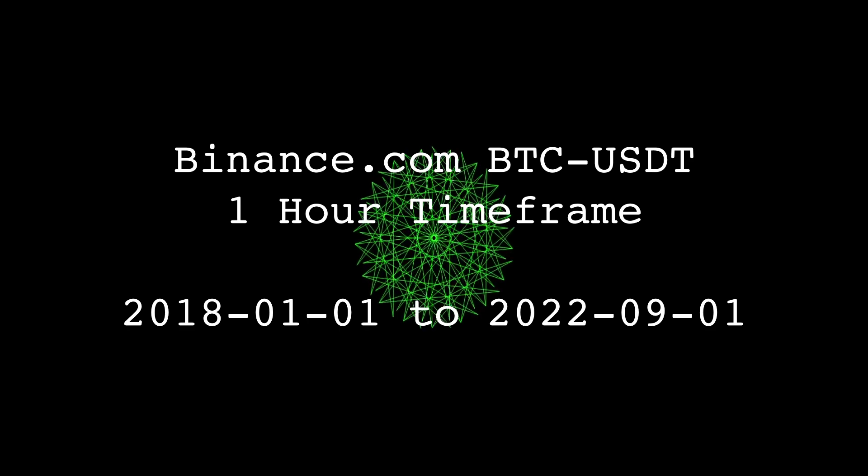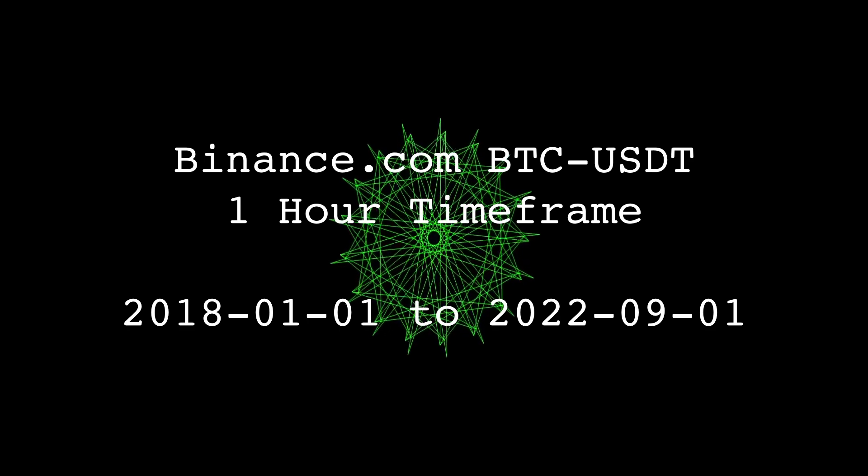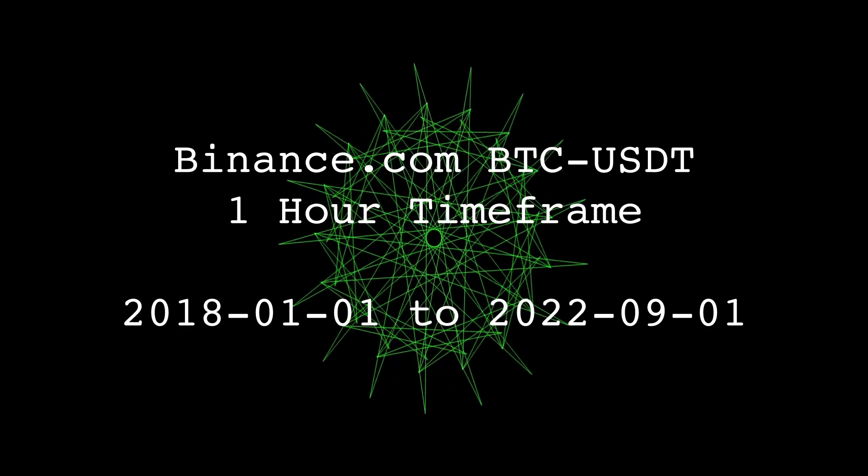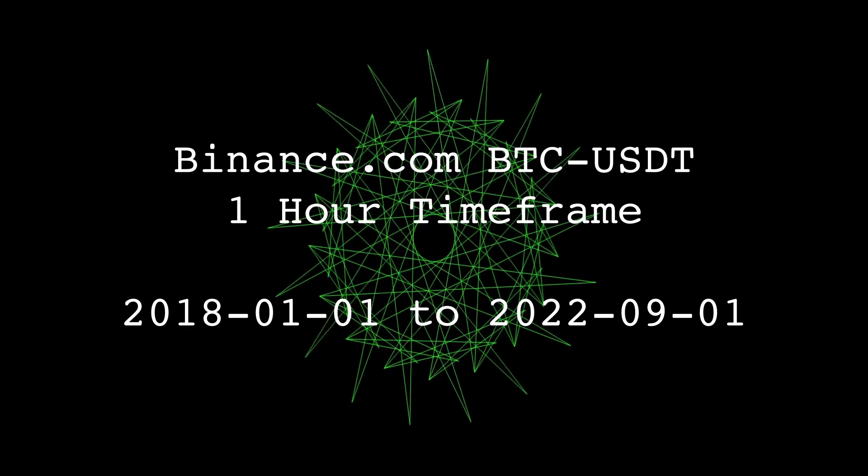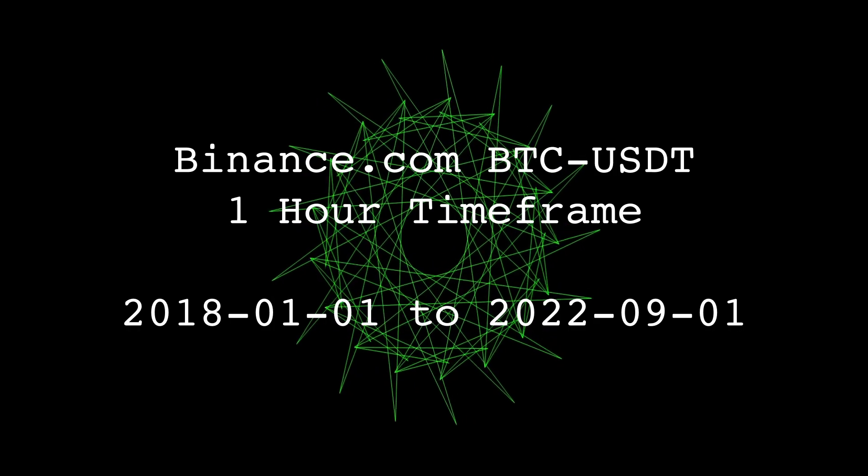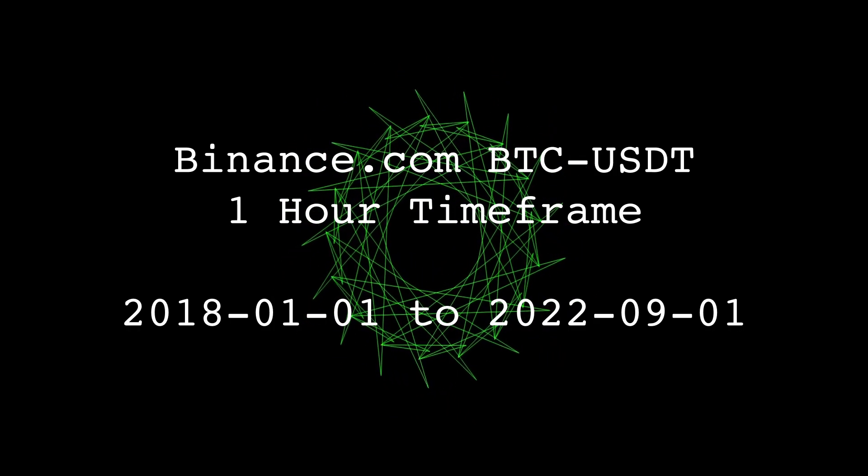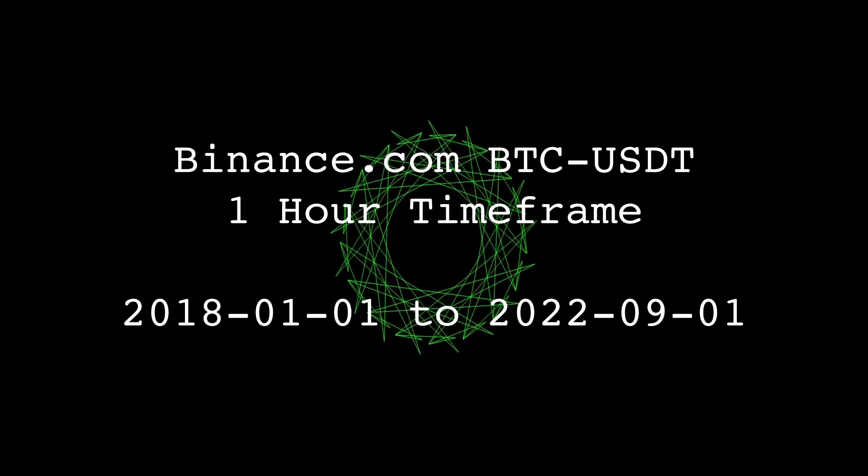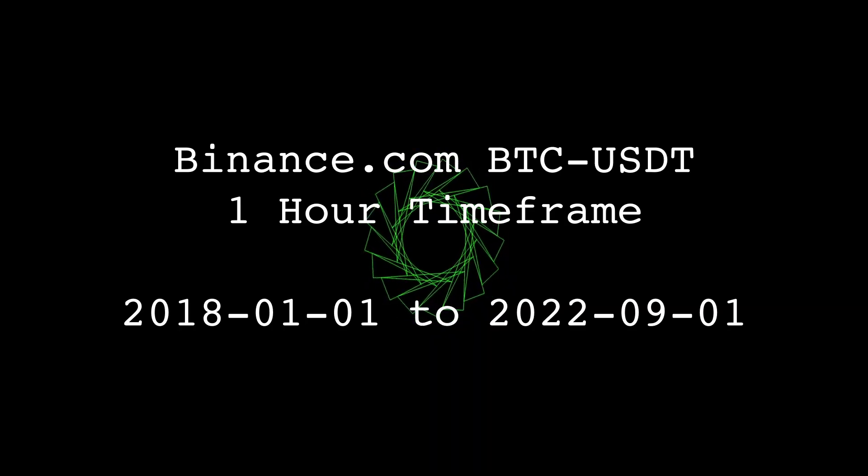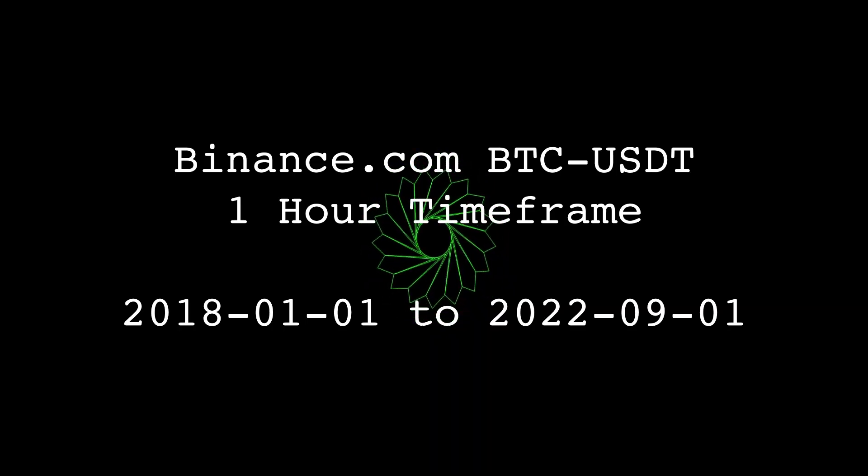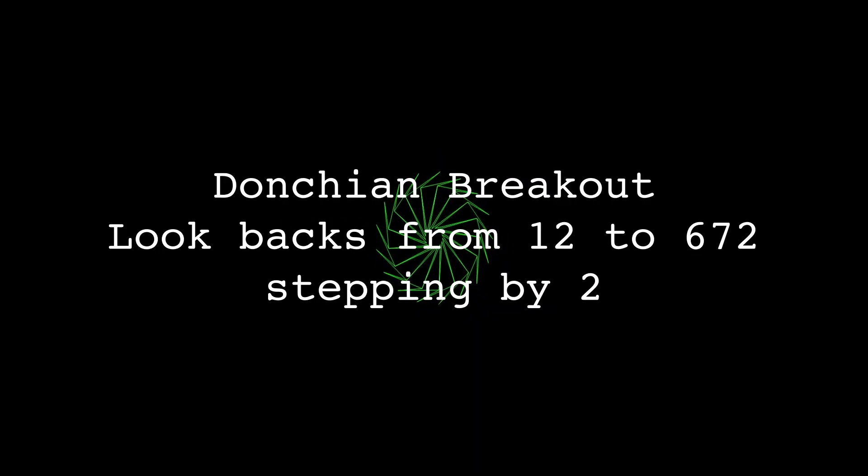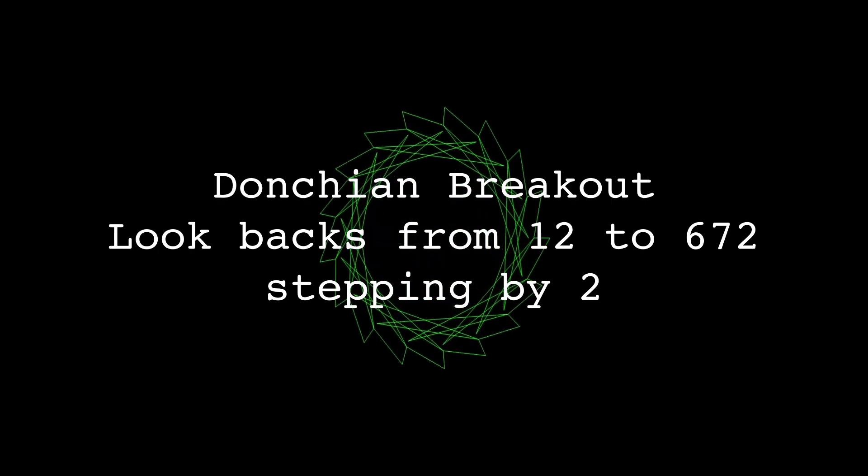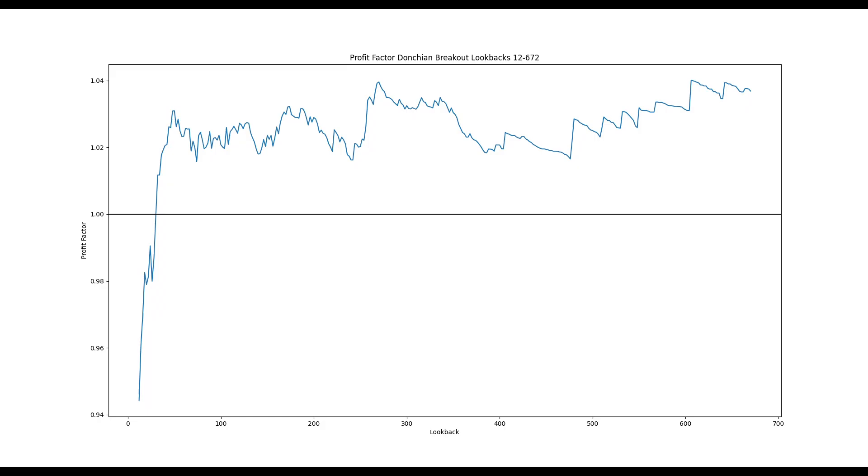In this video, we're going to look at the strategy on the Bitcoin tether pair with a one hour timeframe from binance.com. We'll be looking at data from January 1st, 2018 to September 1st, 2022. And for the strategy, we'll analyze the lookback parameter from 12 to 672, which is 12 hours to four weeks.